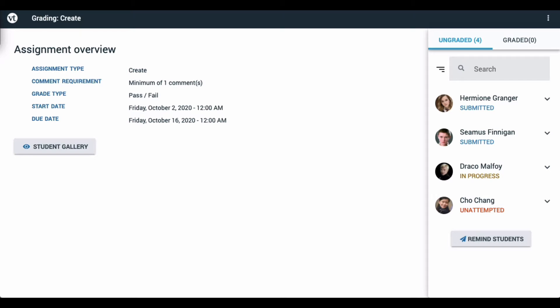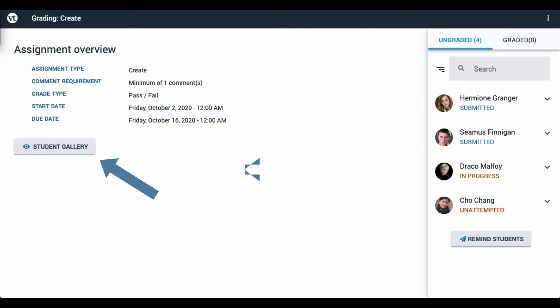In the center, you can see basic information about the assignment, including what type it is, how you're grading it, and when its due date is. If this is a create assignment and you have enabled the student gallery, you'll also see a student gallery button here so you can see what your students will see when they access that option.